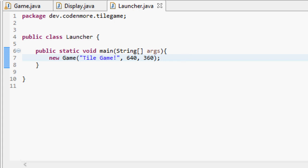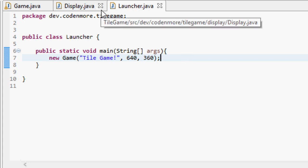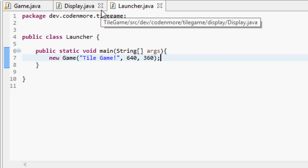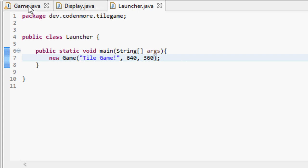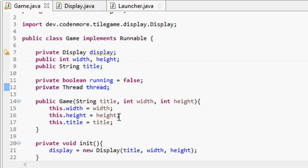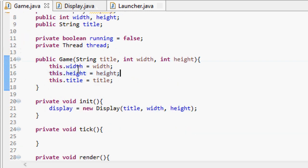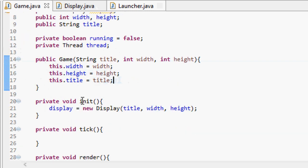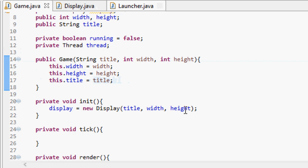Currently if we run our game, nothing happens. We don't even get our window displayed to the screen anymore. We still create a new game object that calls the game constructor and that sets the width, height, and title variables, but we never create our display.